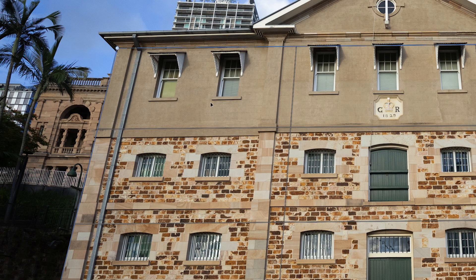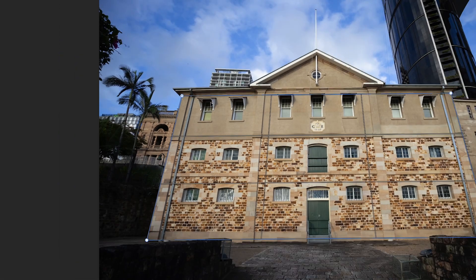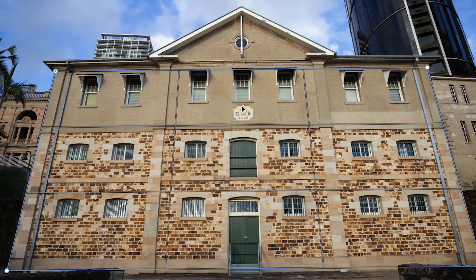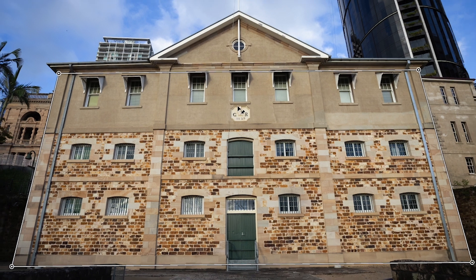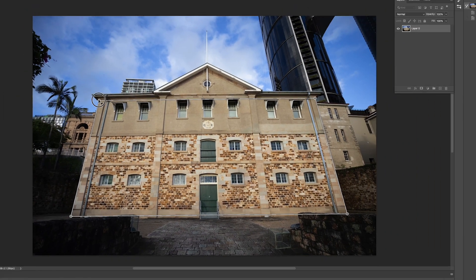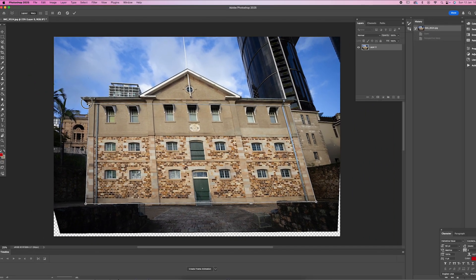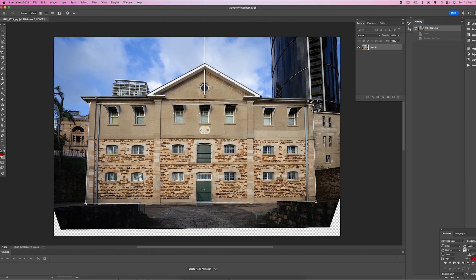Once you're happy and everything is lined up, all you need to do is hit Enter or Return on the keyboard and you'll see that the blue box turns white. Then simply drag the corner markers and you can stretch and move the image and correct the perspective. It's that easy.